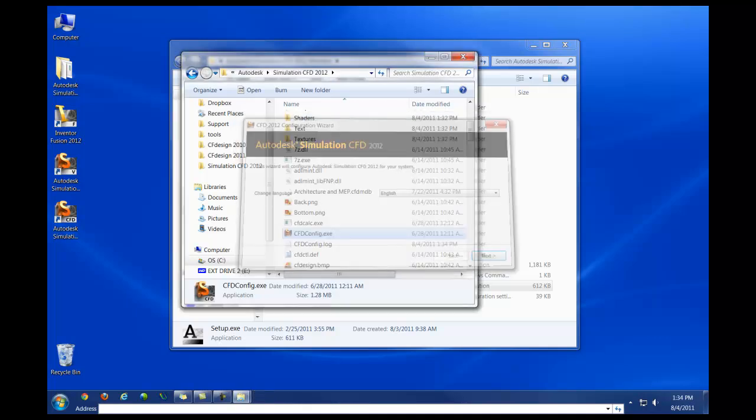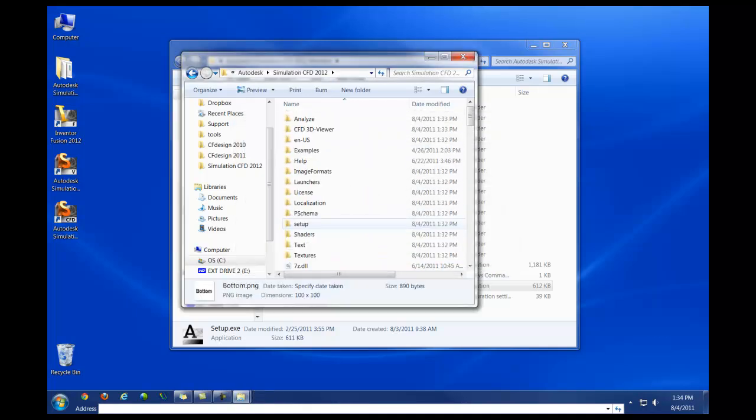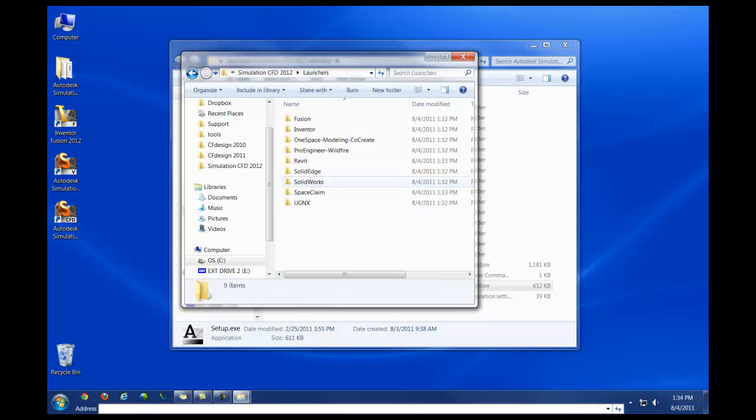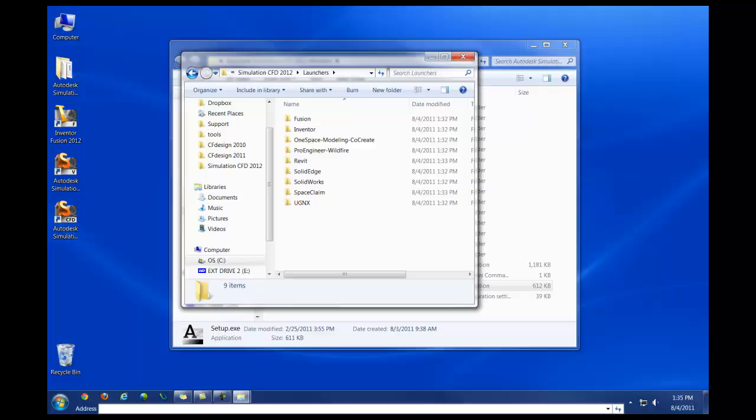If any of the launchers are not working as expected, you may need to go into the Launchers directory, followed by whatever CAD package is not working, and for that CAD package, there should be a PDF, as well as any other needed instructions to set up the launcher manually. That completes this video on installing CFD 2012. Thank you.